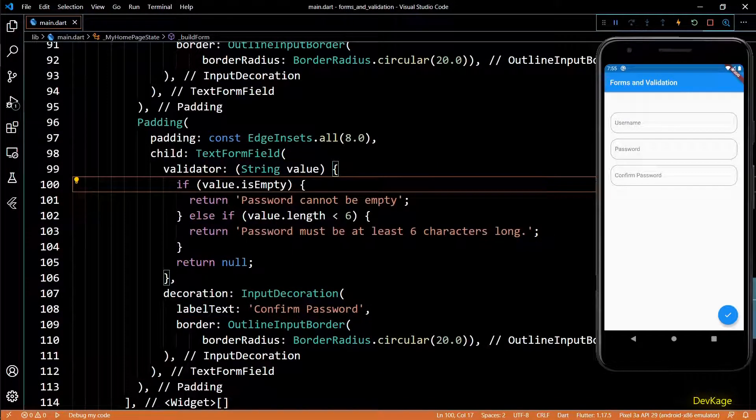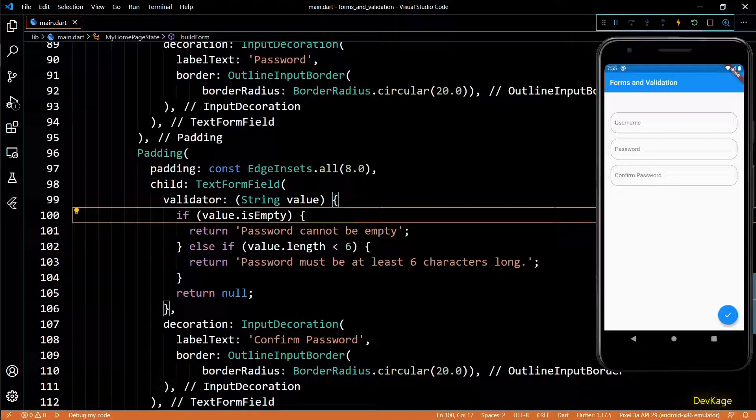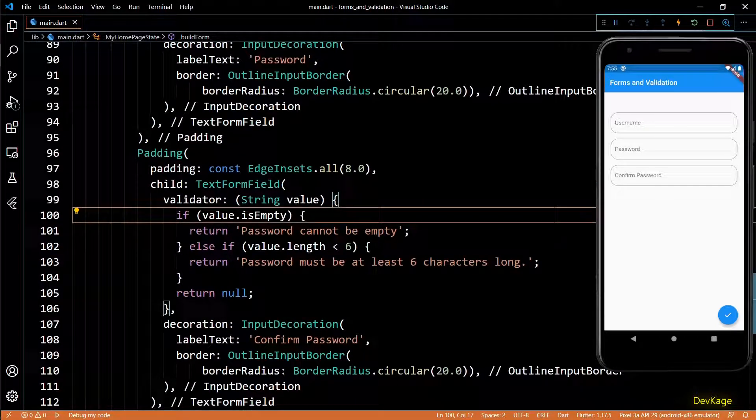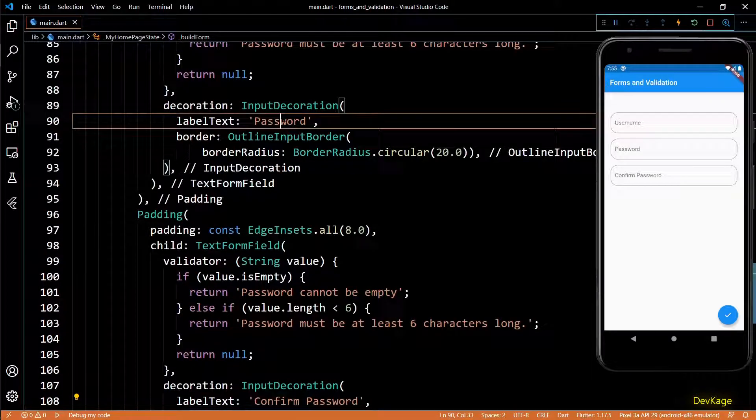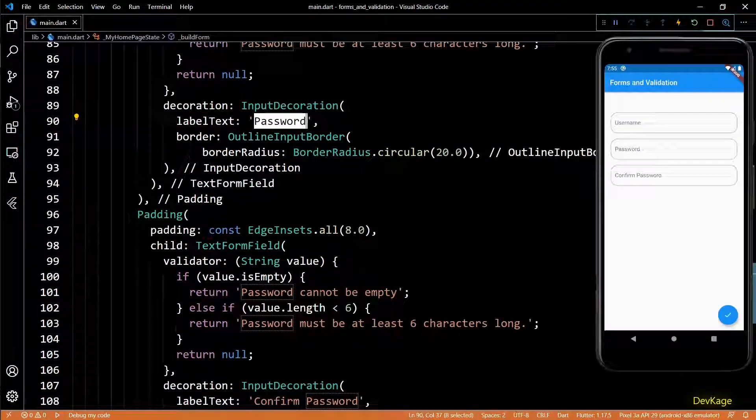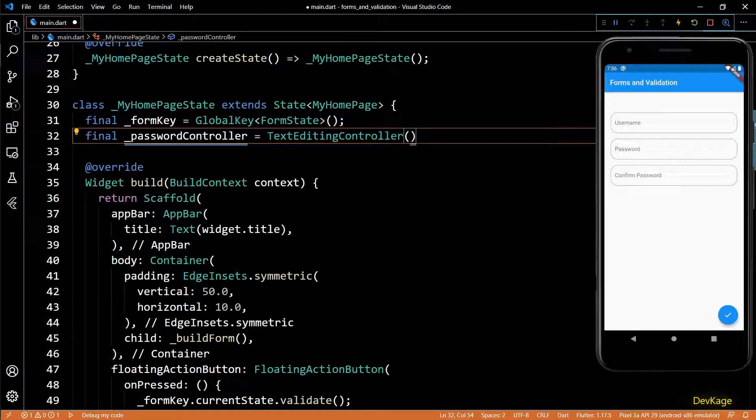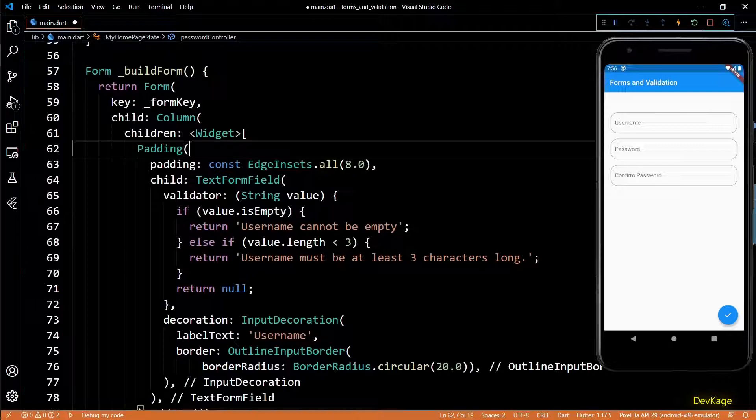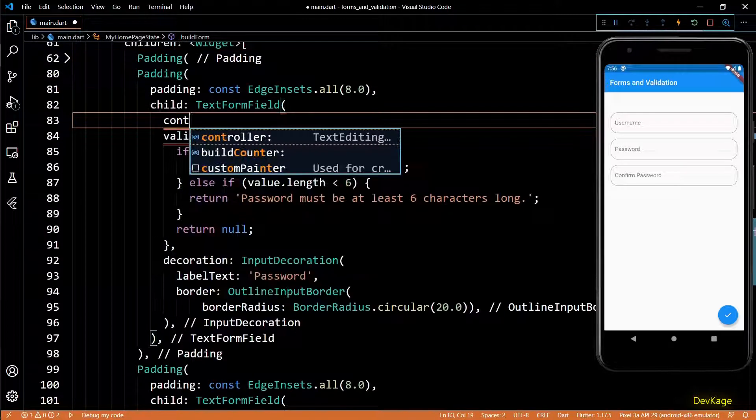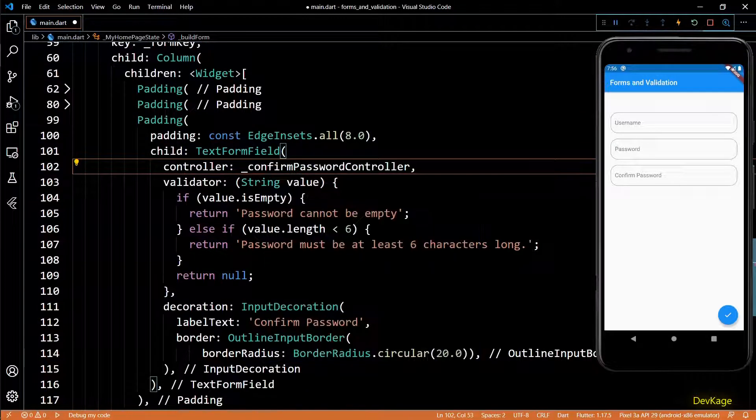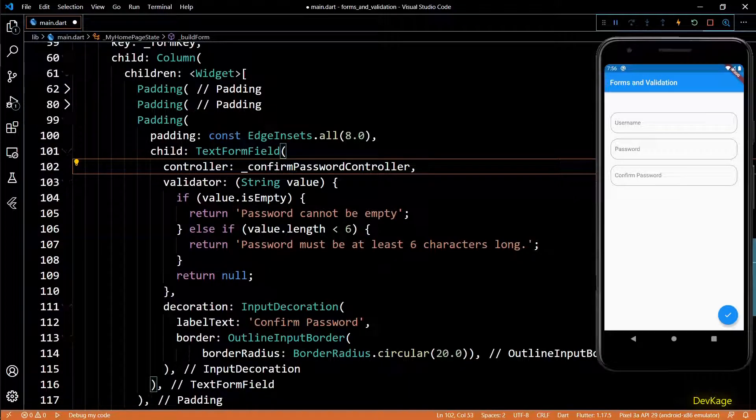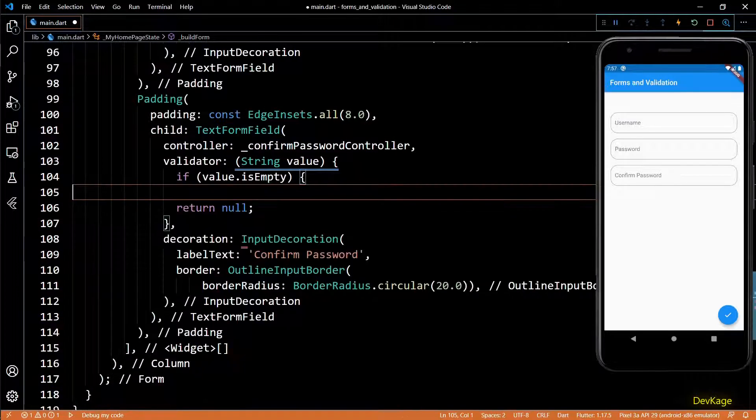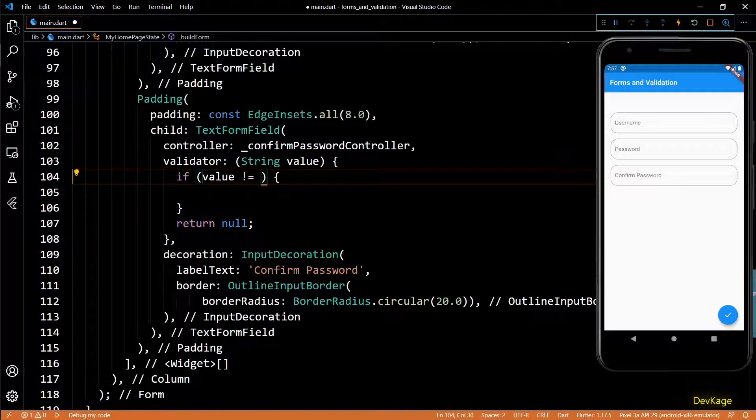Now I'll duplicate this password field to represent the confirm password. Label text for this will be confirm password as well. So now we need some way to ensure that the input in password and confirm password field are exactly the same. For that we will need some controllers. I'll create two text editing controllers and name them password controller and confirm password controller. Next I'll set these variables as controller for both password fields.